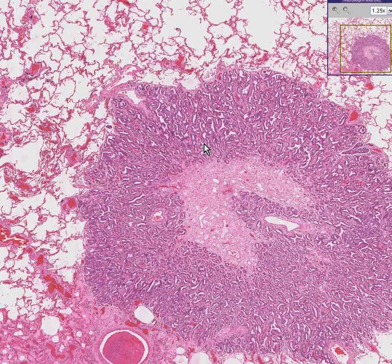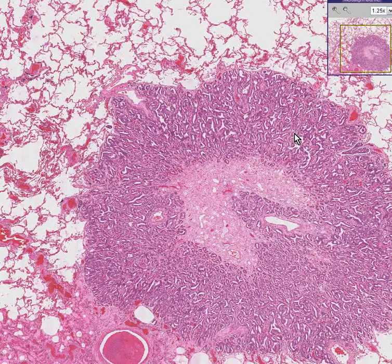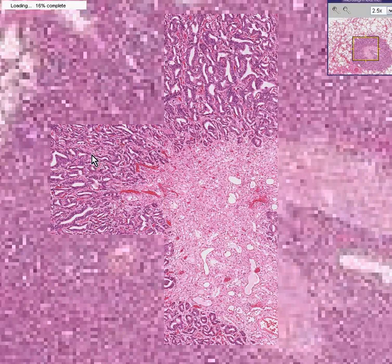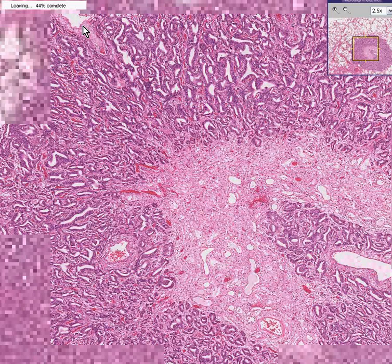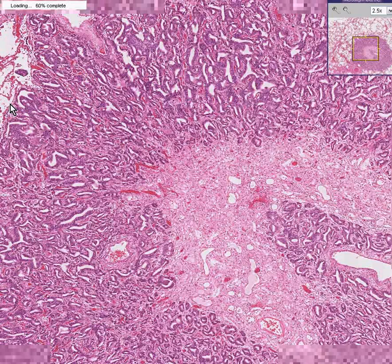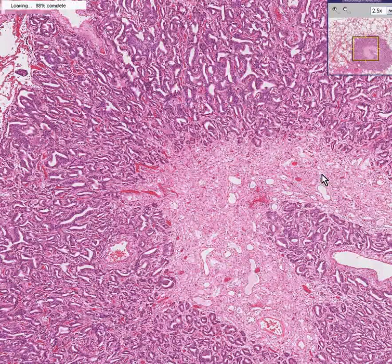If, for example, this adenocarcinoma of the lung had thyroid follicles and colloid inside of it, you'd be more likely to regard this as a metastatic thyroid adenocarcinoma rather than a primary adenocarcinoma of the lung that's making thyroid hormone. Notice how, like every other adenocarcinoma we've seen, we see a lot of irregular glands growing haphazardly, rather poorly delineated from the surrounding lung. And this one has the additional feature of having more of a fibrovascular core.